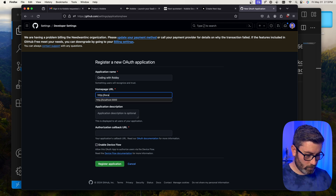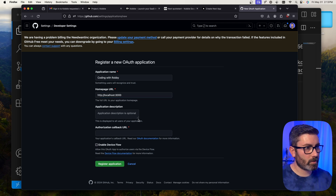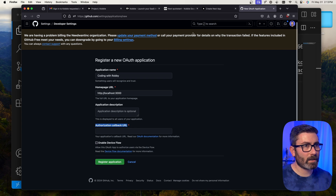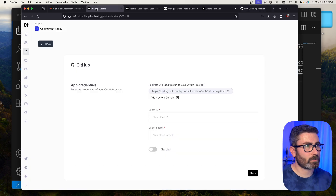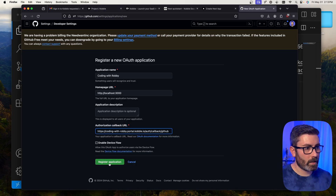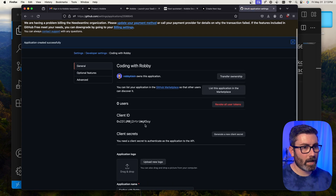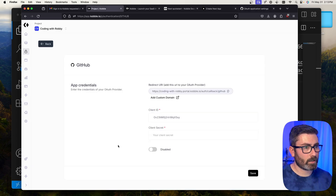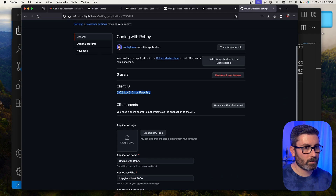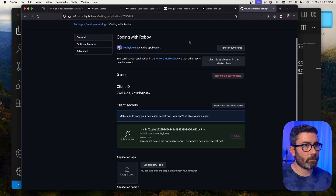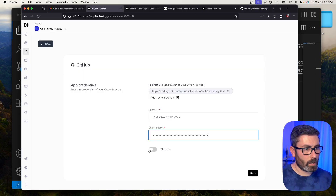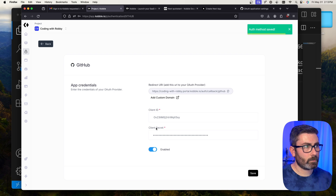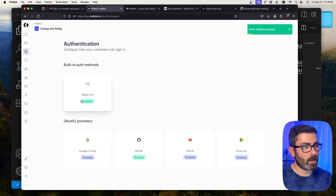For the GitHub OAuth app, I'll call it 'Coding with Robbie', set the homepage URL to localhost:3000, and grab the callback URL from Cobalt to paste in. After registering the application, I copy the client ID and client secret back into Cobalt. I'll enable the GitHub integration and hit save. Now we have both magic link and GitHub OAuth enabled.